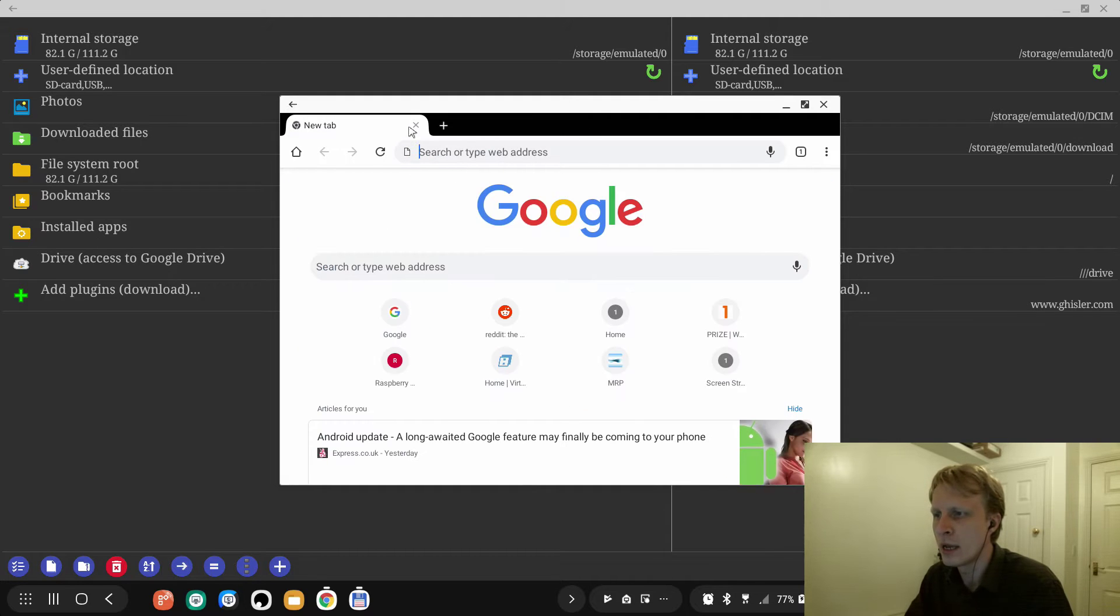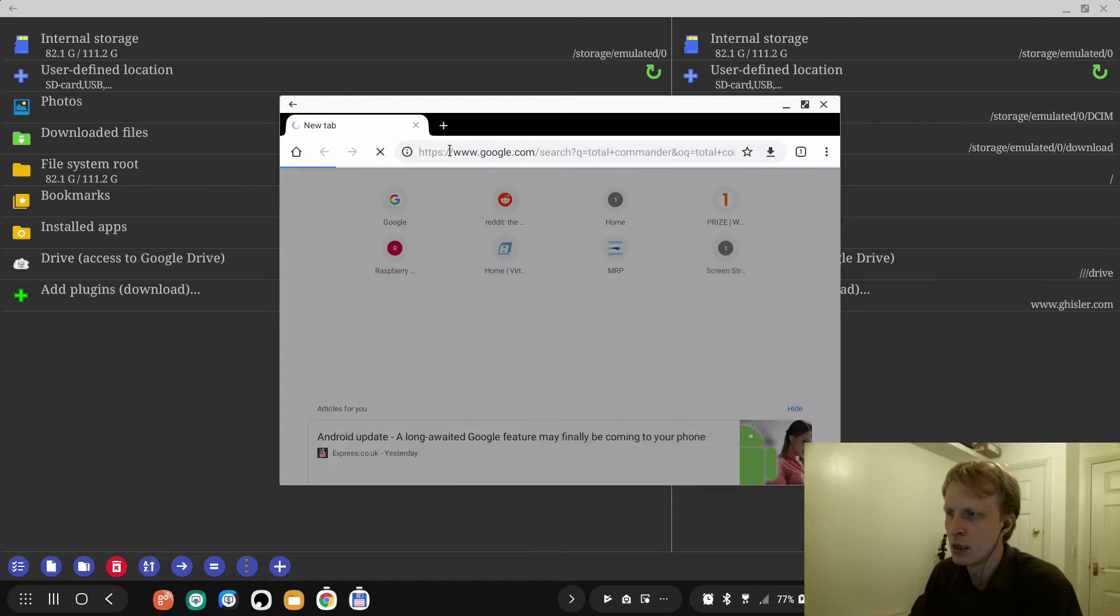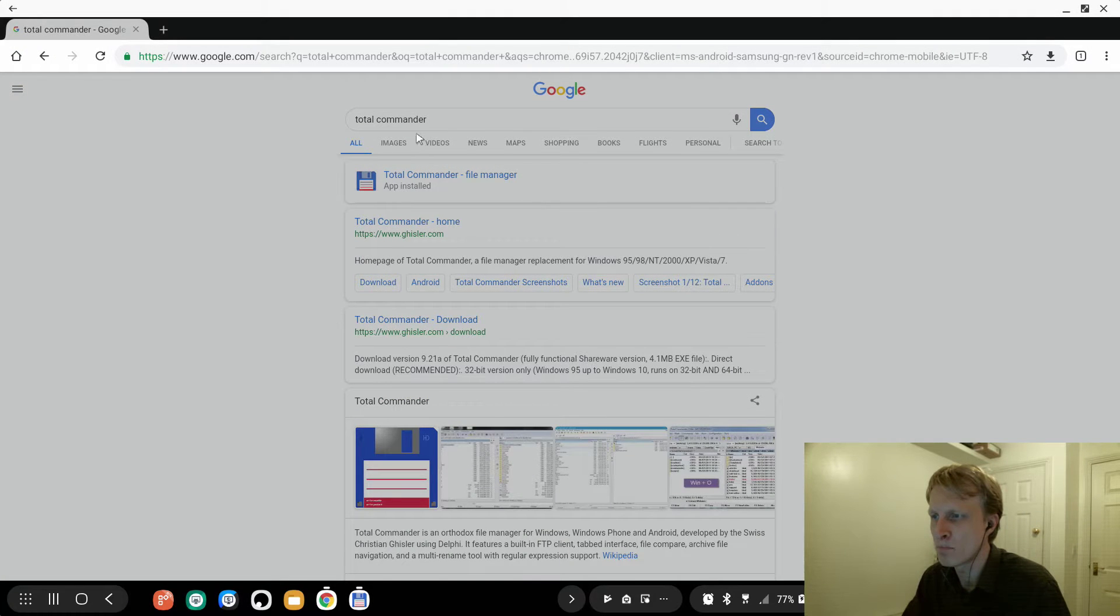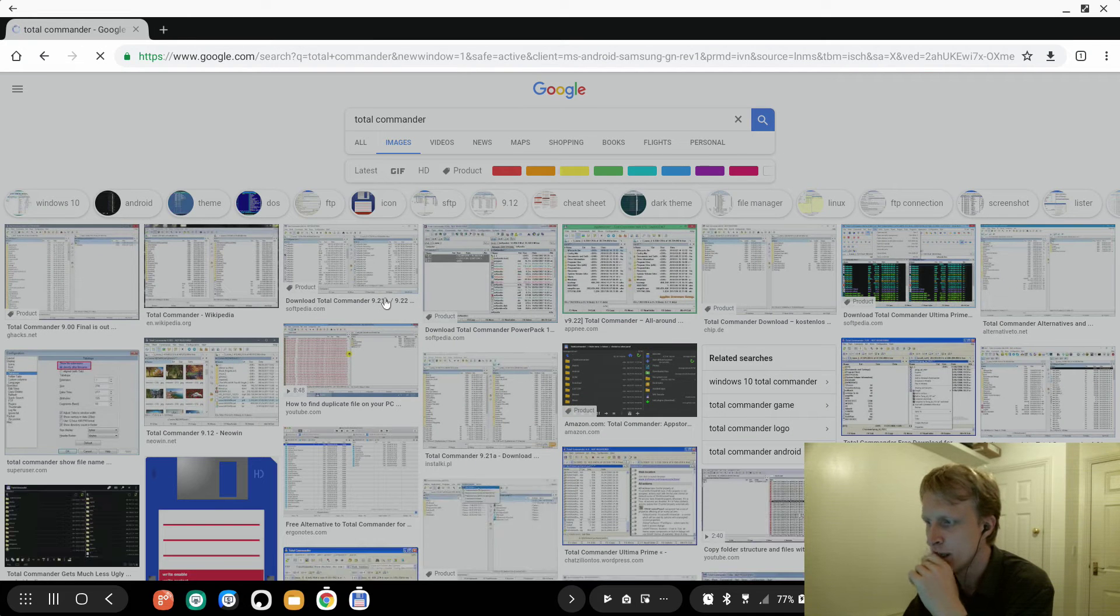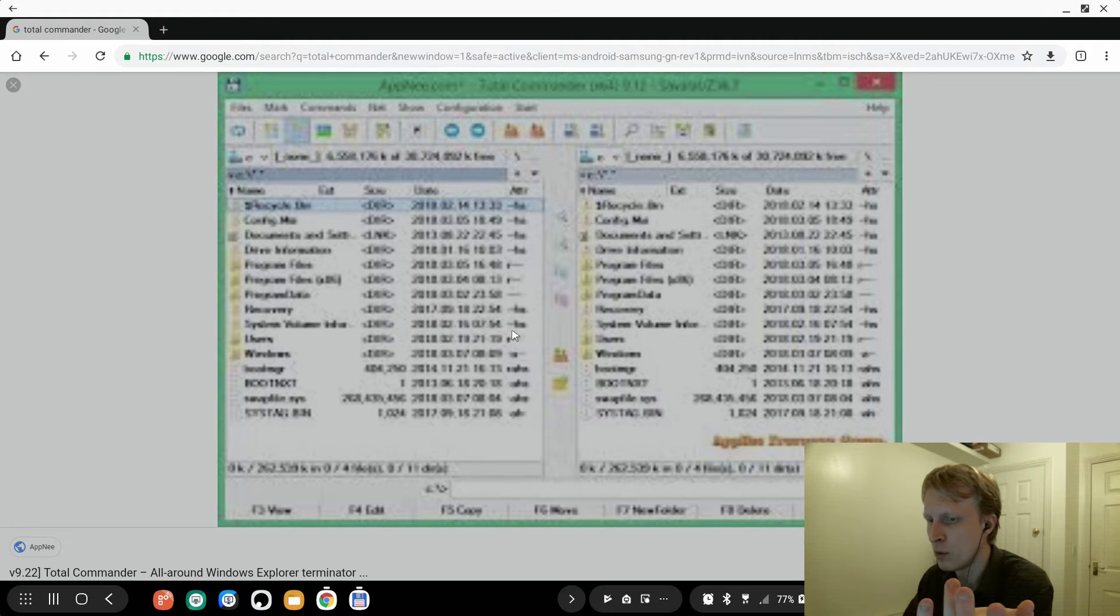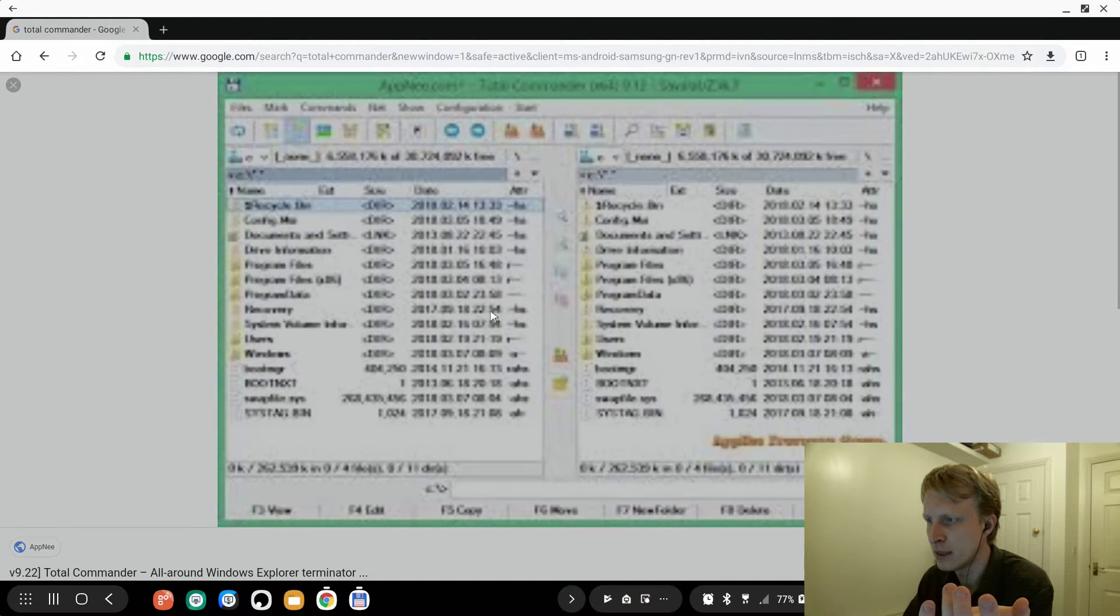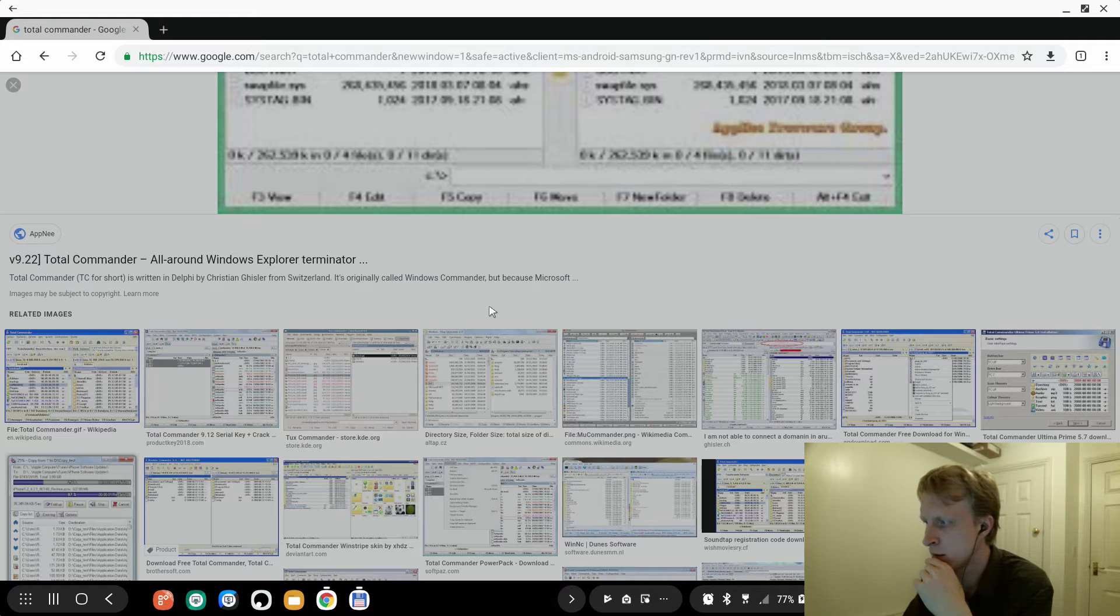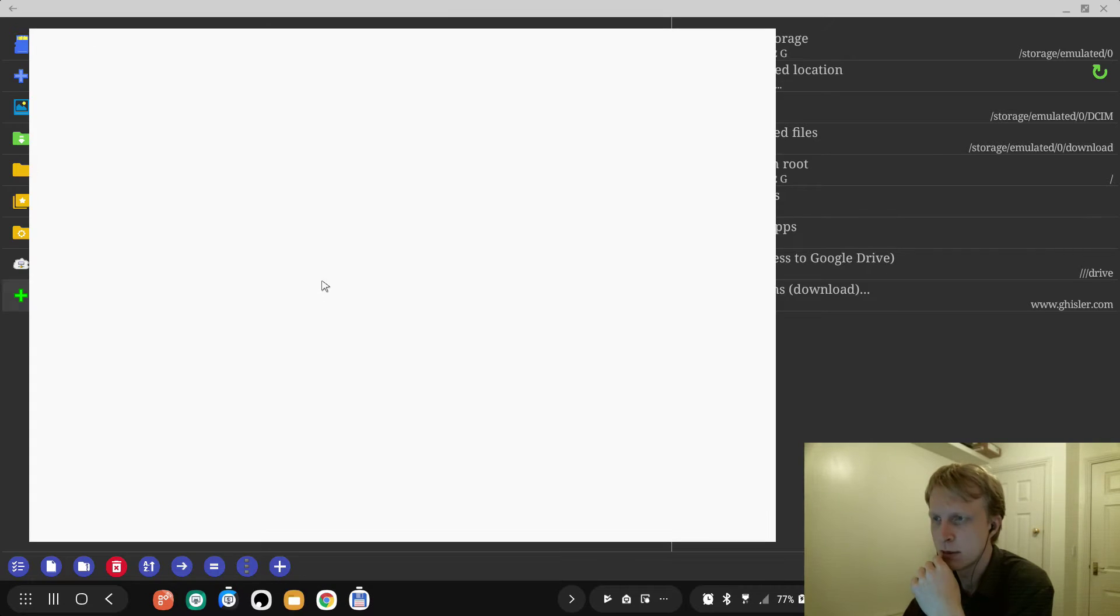I remember Total Commander from back in old days when - come on, close that - okay, back in old days when I had my first computer and Total Commander was basically something like this. Will it be a good photo? Is that the resolution I'm gonna get?